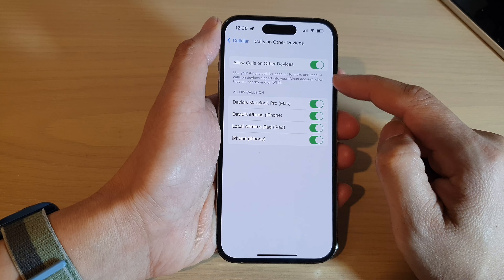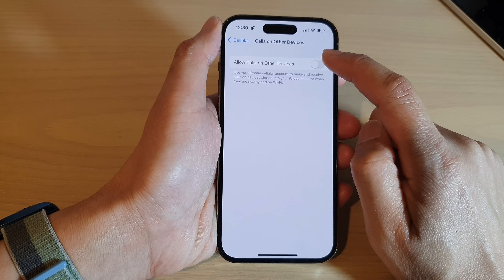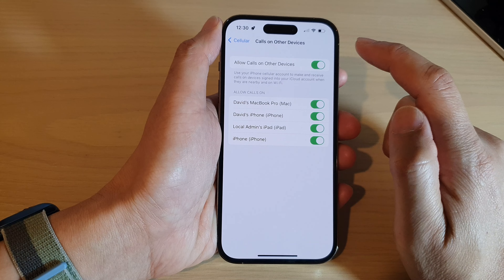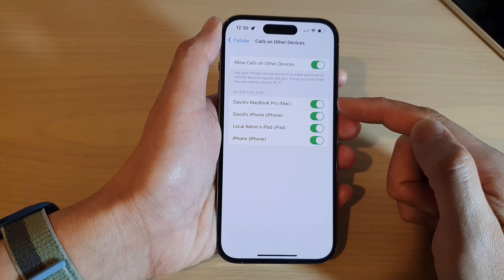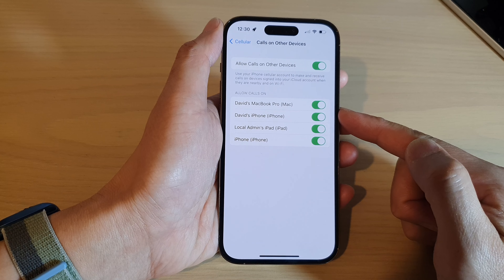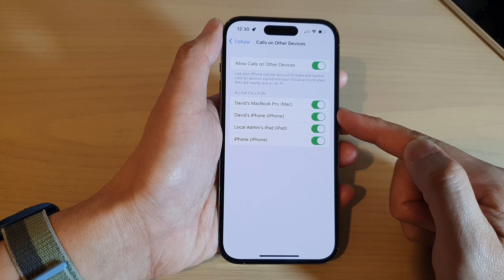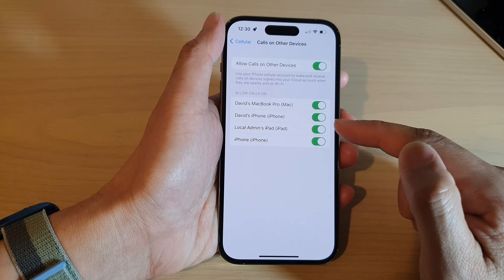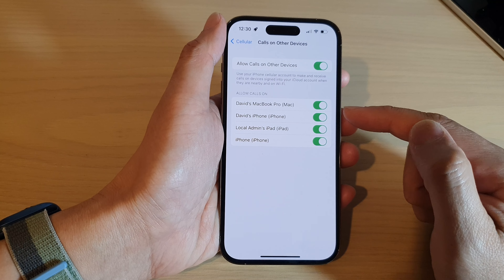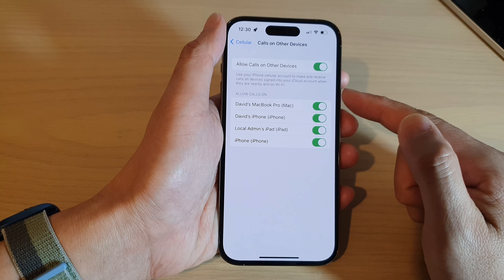Then in here, go down and tap on Calls on Other Devices. In here, make sure that you turn on Allow Calls on Other Devices. Then at the bottom, all the devices that connect to your same iCloud account will appear in the Allow Calls On list.